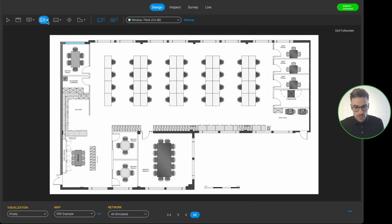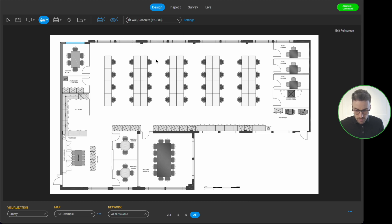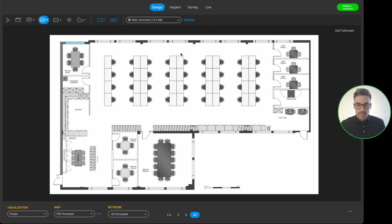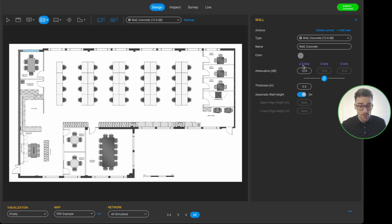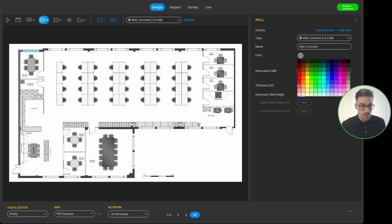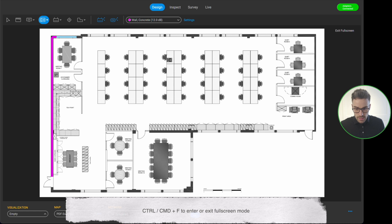I'm going to continue drawing the exterior walls using the concrete wall type. To make it easier to see, I'll change the wall color. Clicking the settings button pops out the wall options — I can change the name, the color, and the attenuation value. I'm going to change the color to pink so we can clearly see the concrete wall. Now I'll close that and continue.